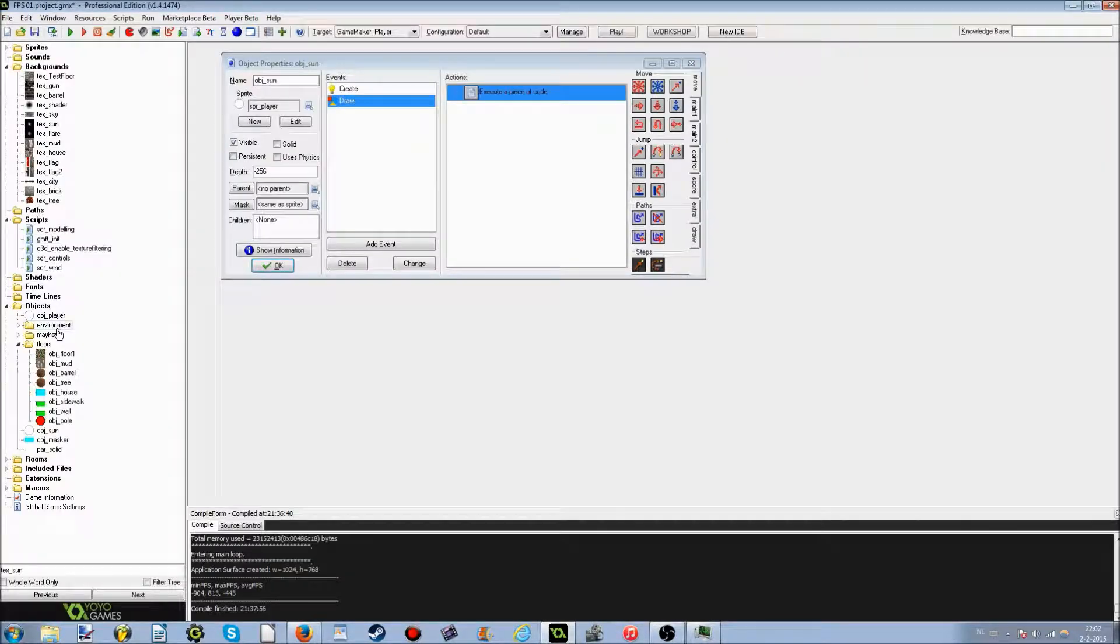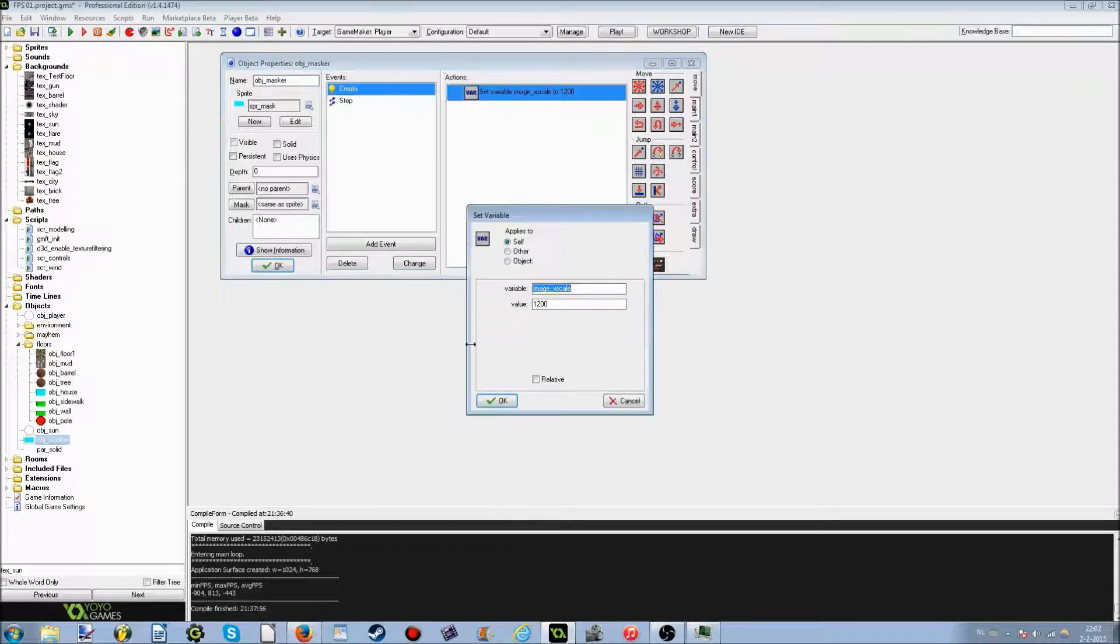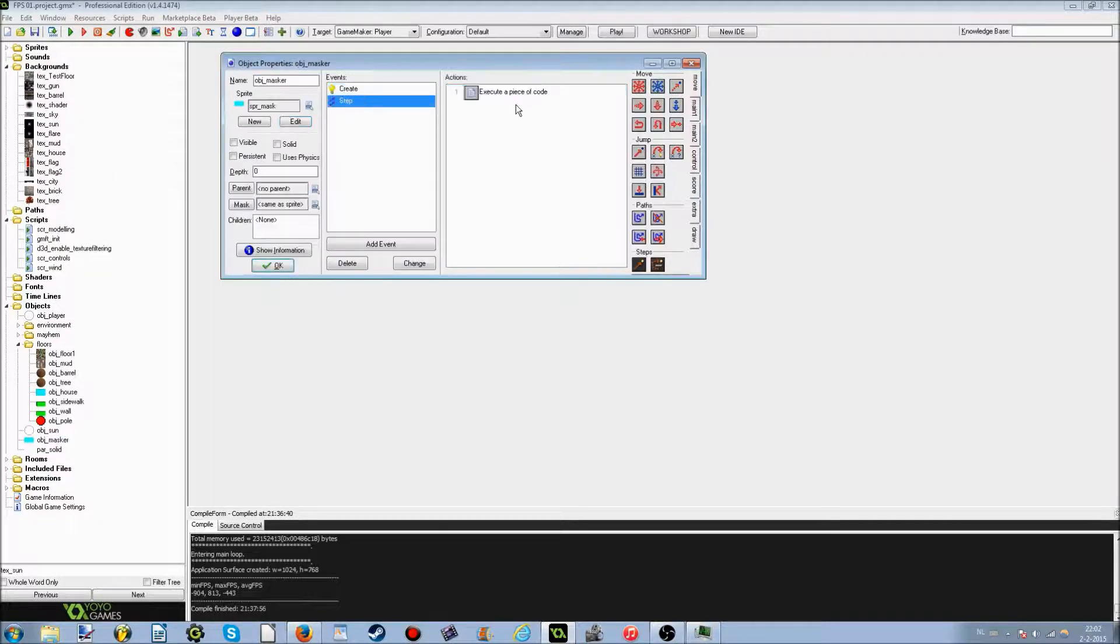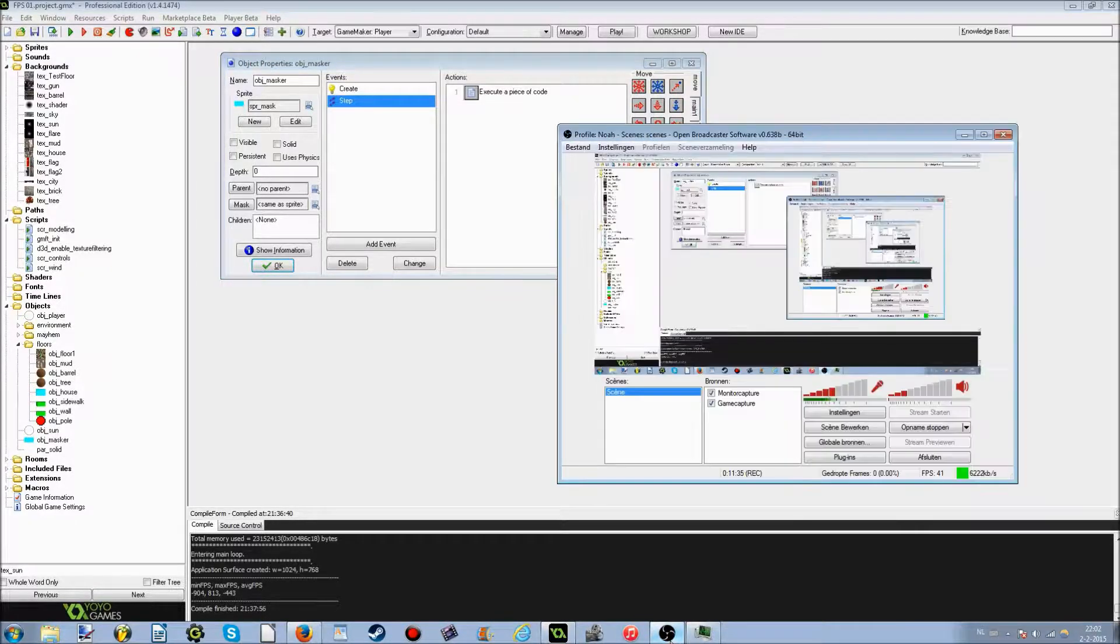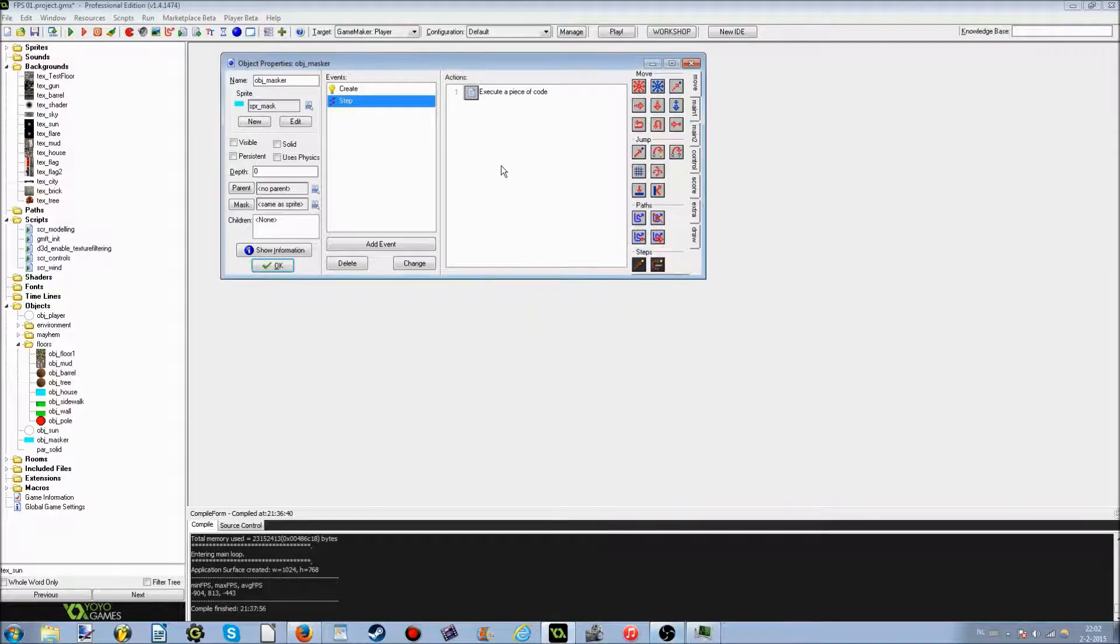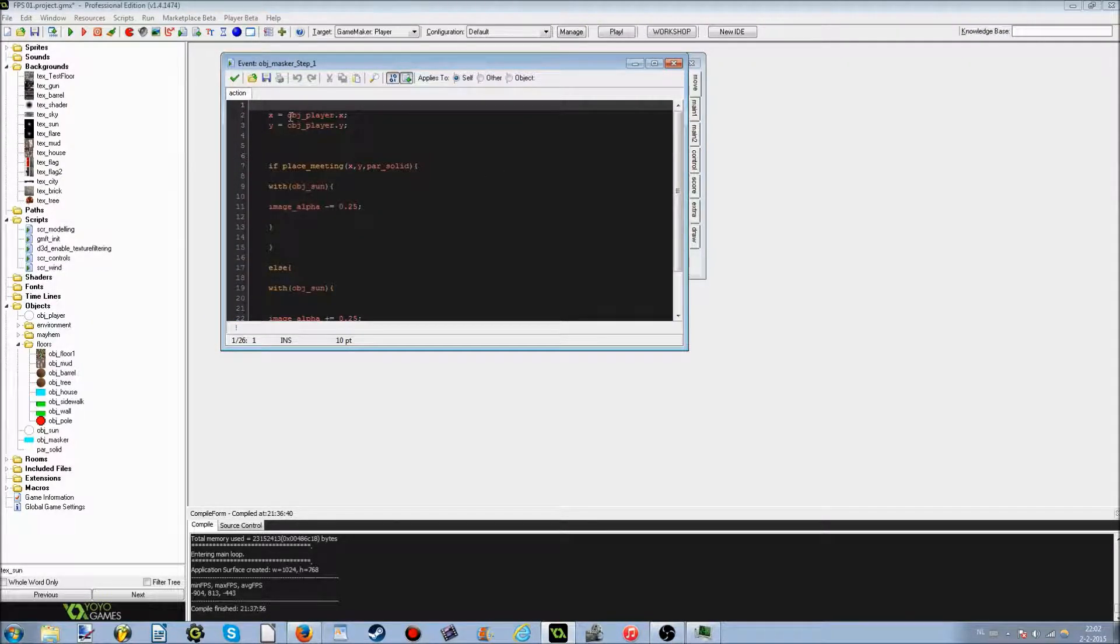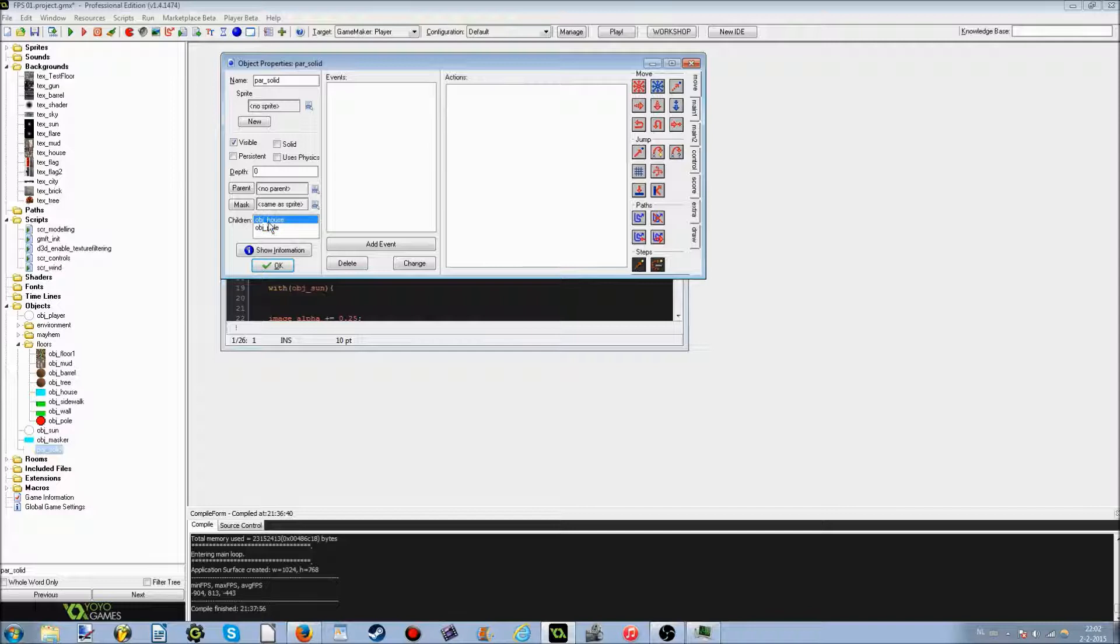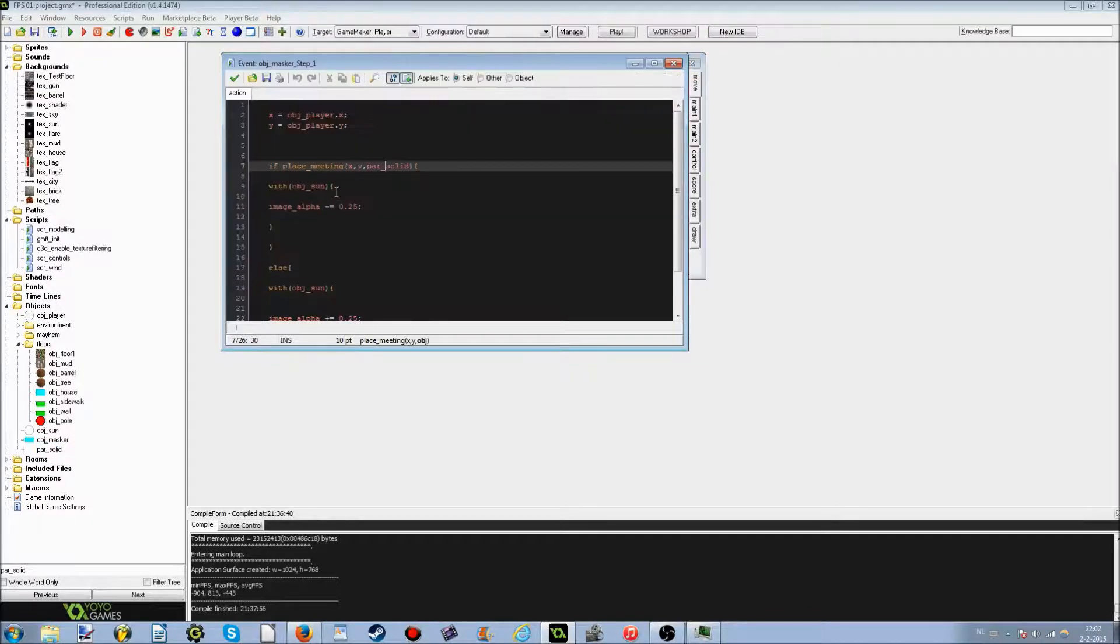Now we go to object masker, which means mask in Dutch basically. Image X scale is 1200 because this basically is sprite width 2 and height 1. I'm sorry about my throat. This next thing is that it follows the player's X value and Y value. Well if it's placed meeting parent solid, which is this object, it doesn't do much but it has two children. It's just the house, object house and object pole.